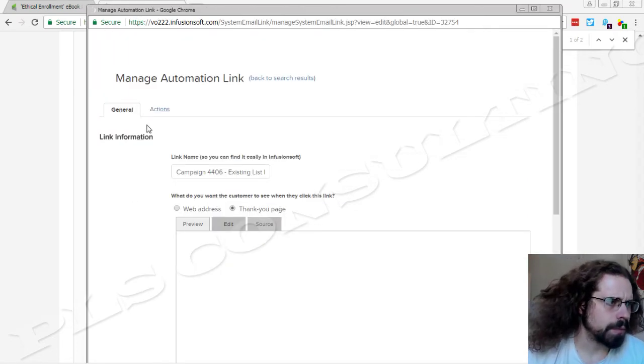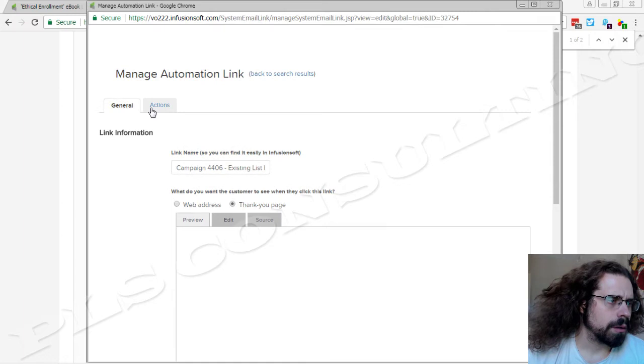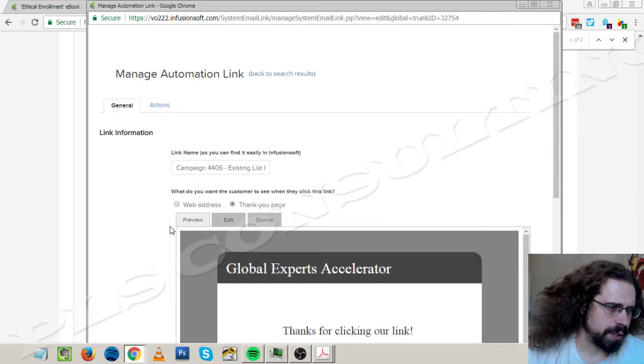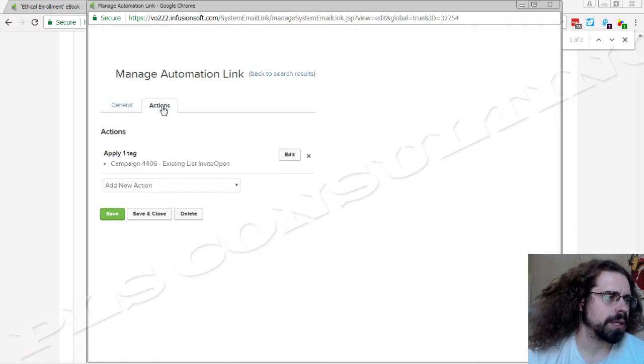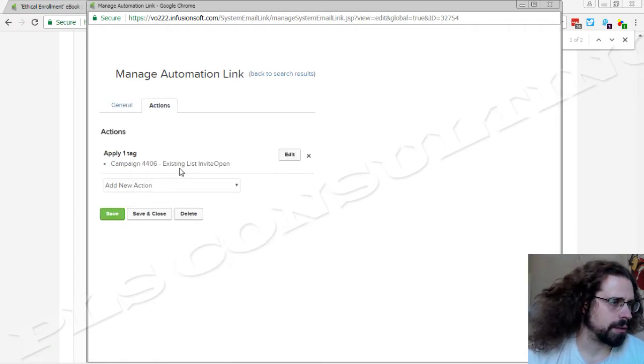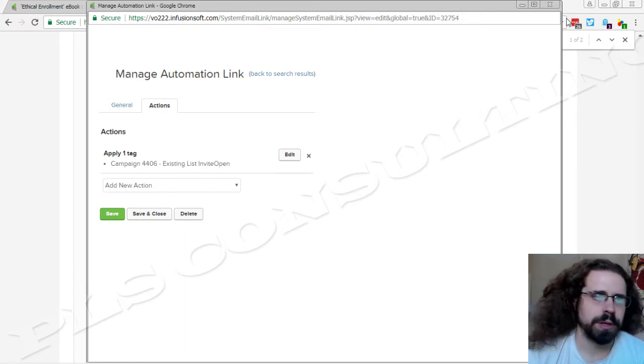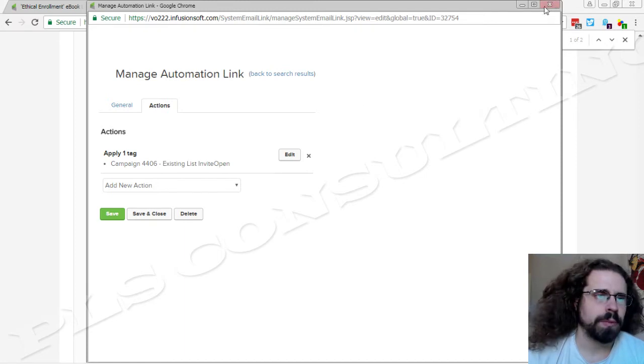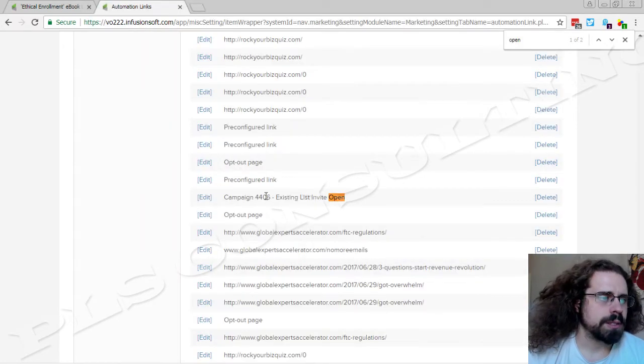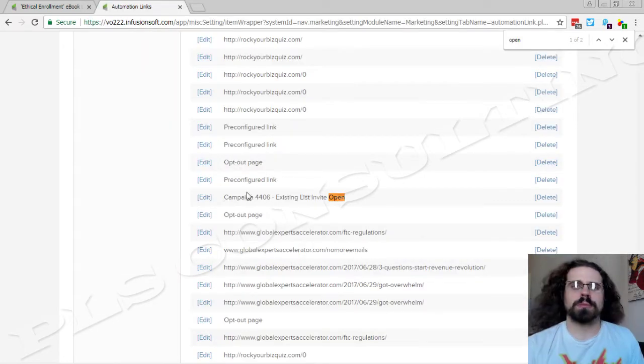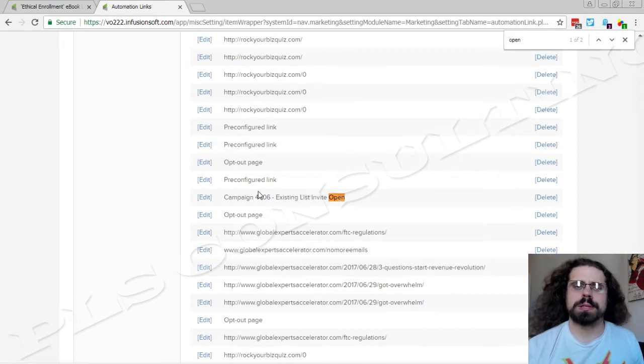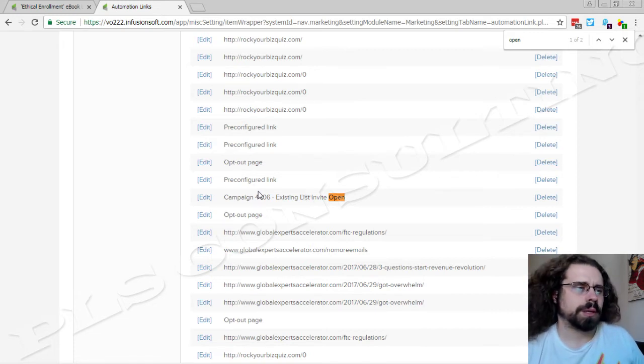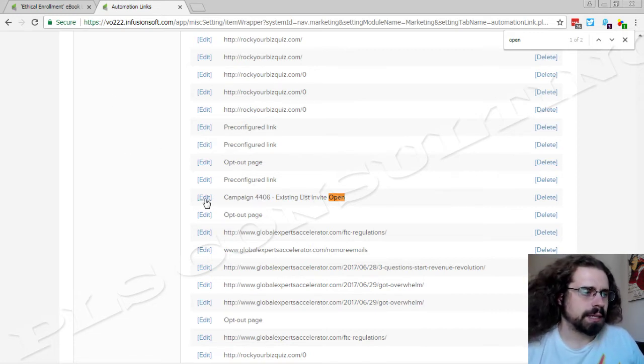All this automation link is doing, there's nothing configured here on this first page and we're just applying this tag that they opened it, right? So that's the only thing that needs to happen outside of the campaign in terms of fanciness.